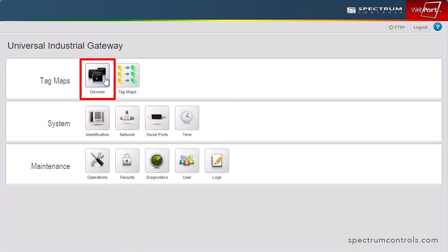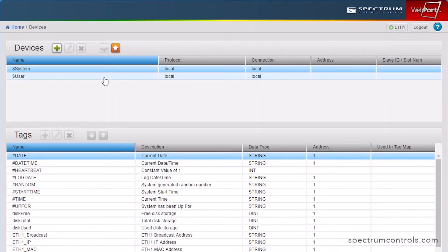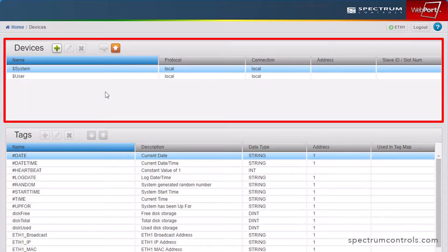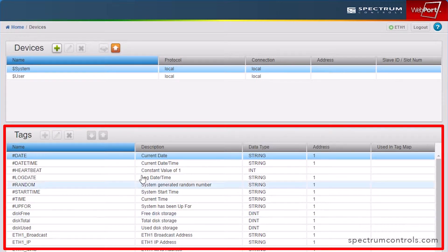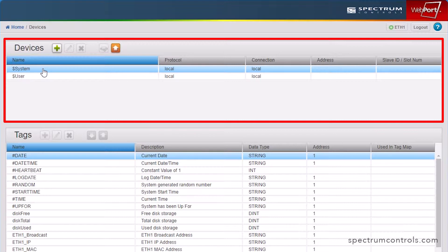Let's begin by selecting the Devices icon. This screen is divided into two panels, the devices you physically connect to the gateway, and the tags associated with those devices. In the Devices area, you will notice both System and User.